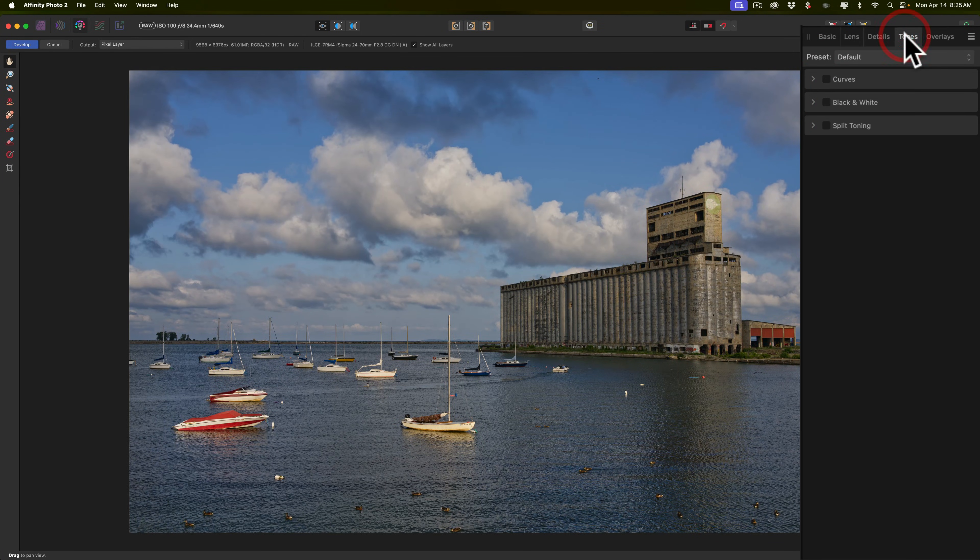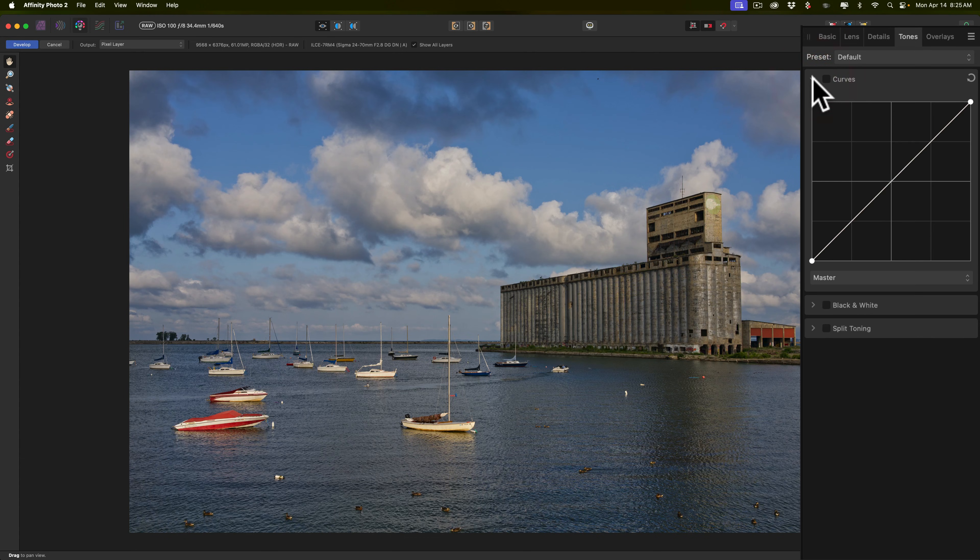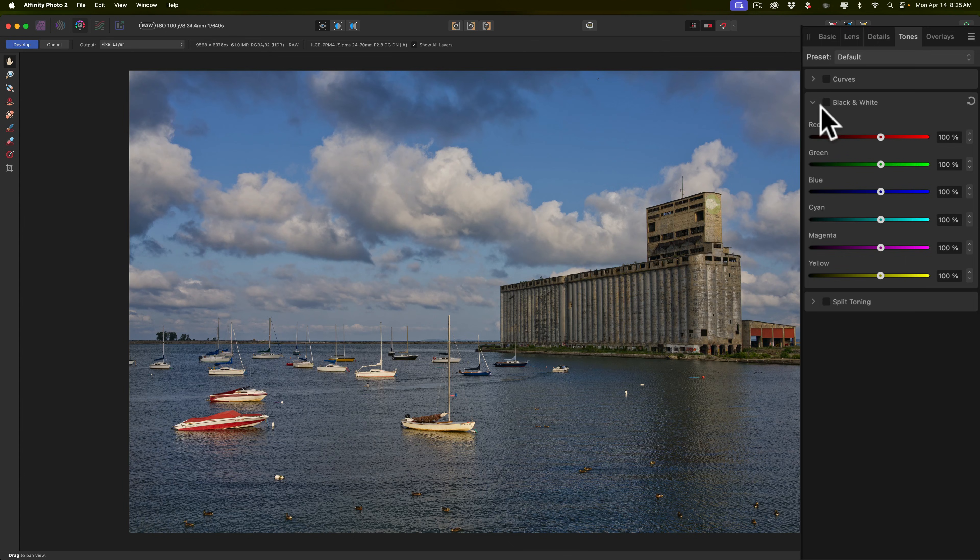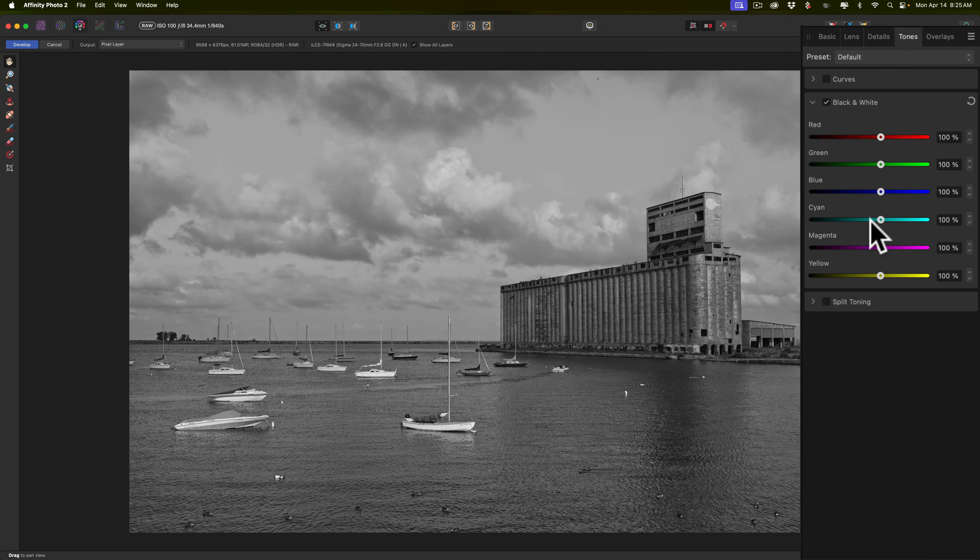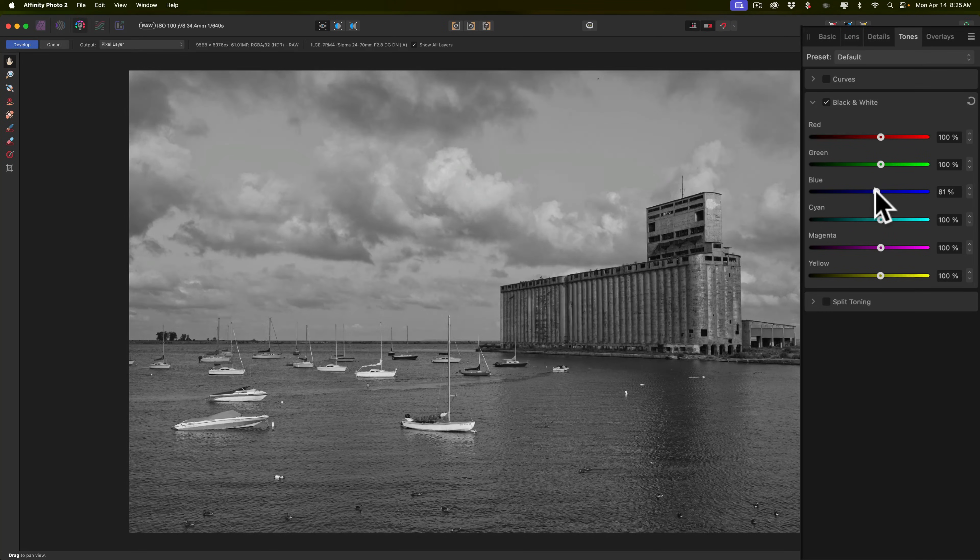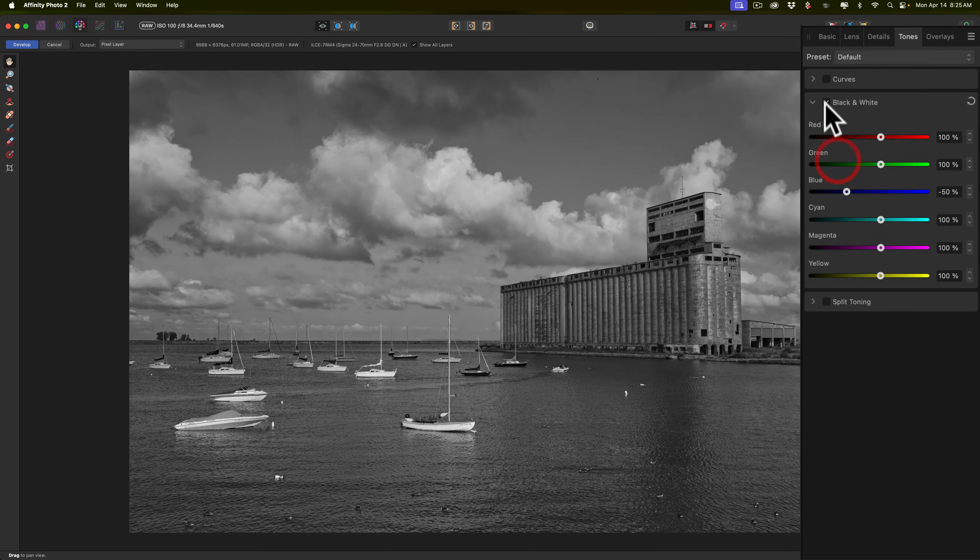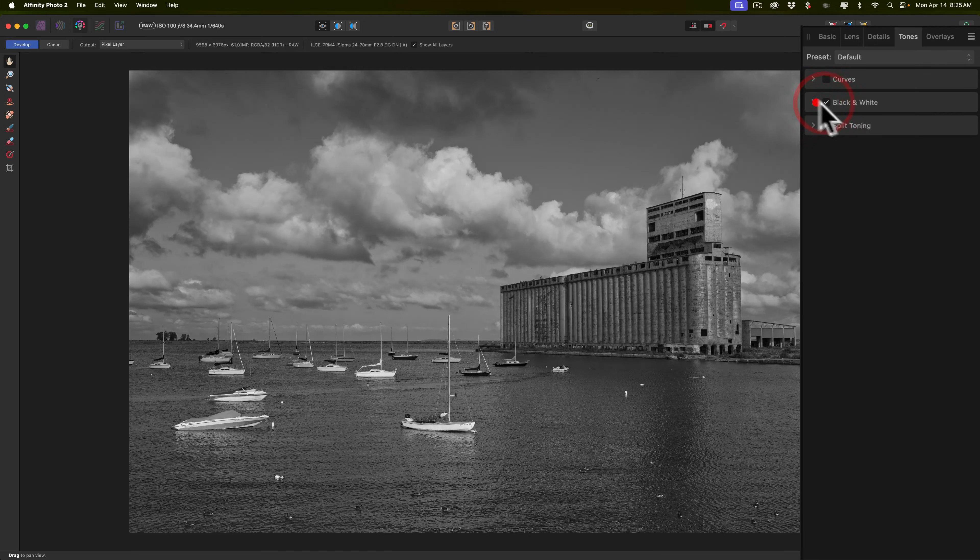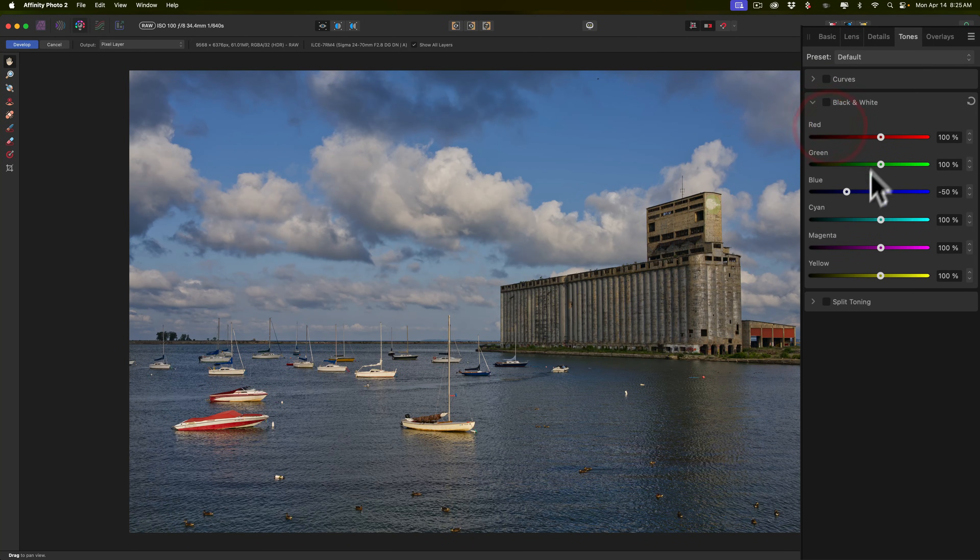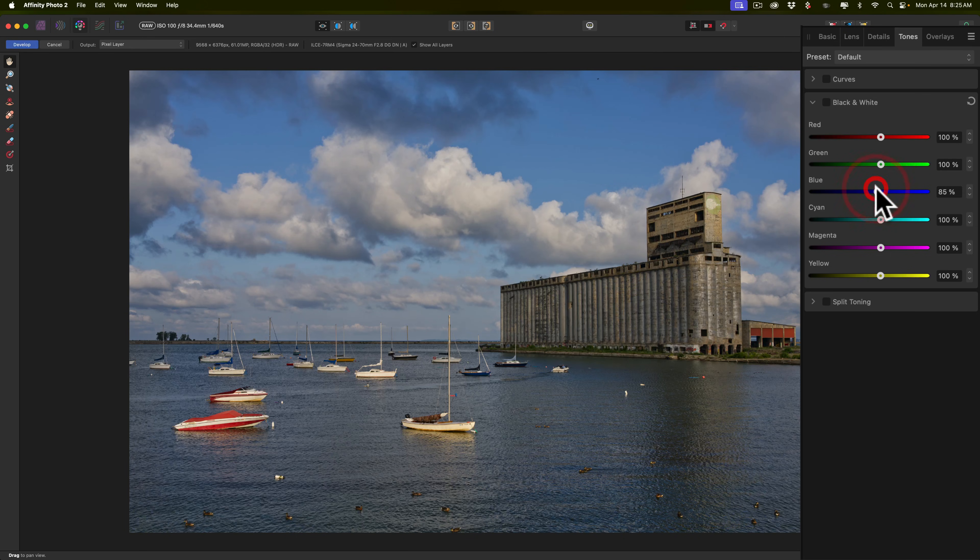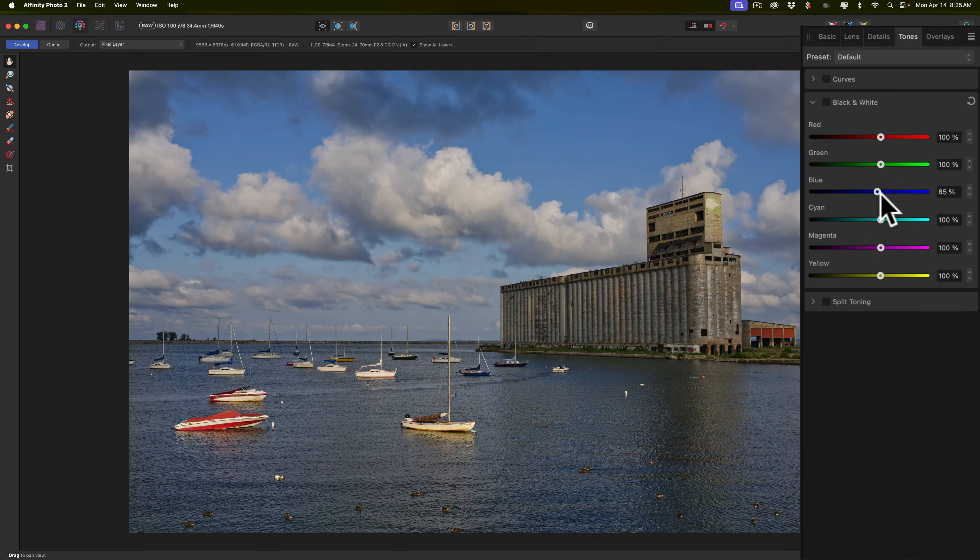Now next we have tones. We have curves. So it's just a regular tone curve. Below that we have black and white. If you want to convert your image to black and white, you would do it here. Click the checkbox and then you'll have the slider. So you could say move blues down. Anything that was blue in the color image will get darker. If you have this clicked off, obviously these won't do anything. These only affect the black and white image. So that's that. And you could double click on a slider to reset it.